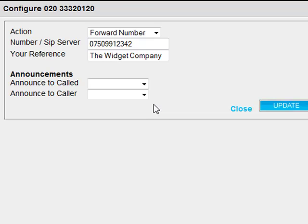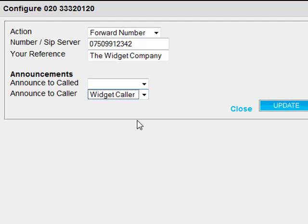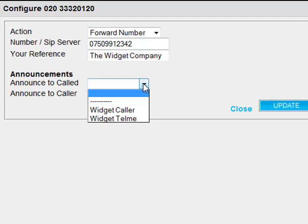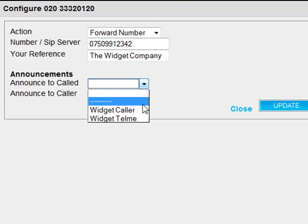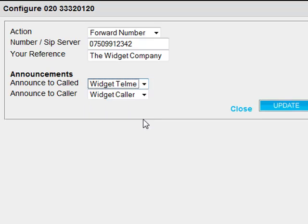John selects the announcement he wants to play to the caller, in this case Widget Caller. John selects the announcement he wants to hear when he answers the phone when this number is called, in this case Widget Tell Me.